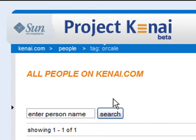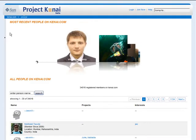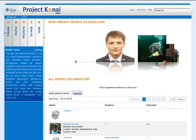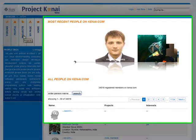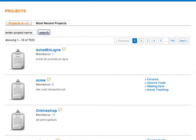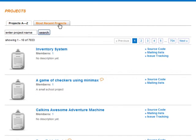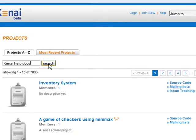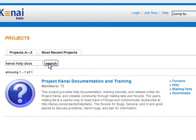Another way you can navigate is by using the breadcrumbs list at the top of the page. I'll click the people node to go back to the people page, then click the left margin so I can use the left nav bar again. I'm now going to click the projects tab. Here you see a full alphabetical listing of all the projects hosted at Project Kenai. If you want the list ordered by date, click the most recent projects tab. I can also use the search box to search for projects — I'll enter Kenai help docs and click search, and we see the Project Kenai documentation and training project listed. This project is where we maintain the documentation for Project Kenai.